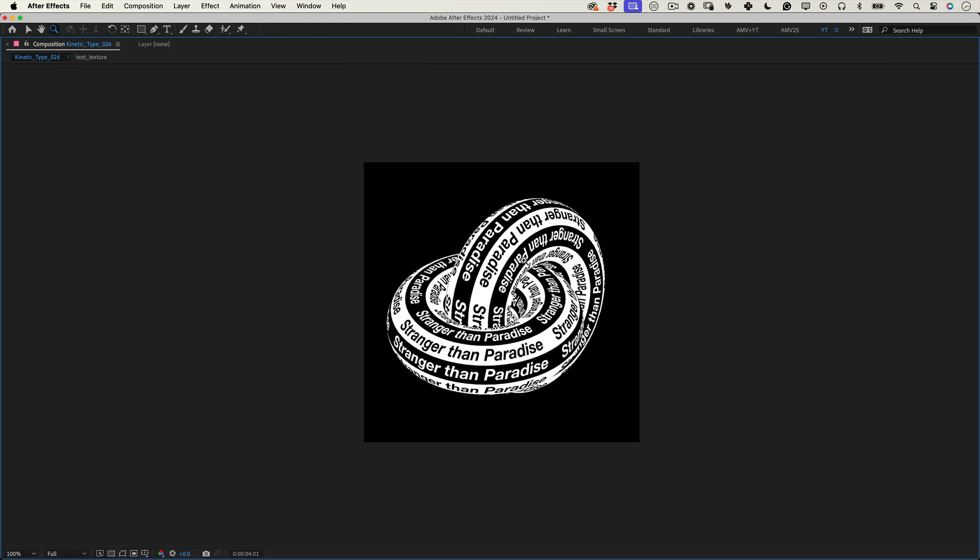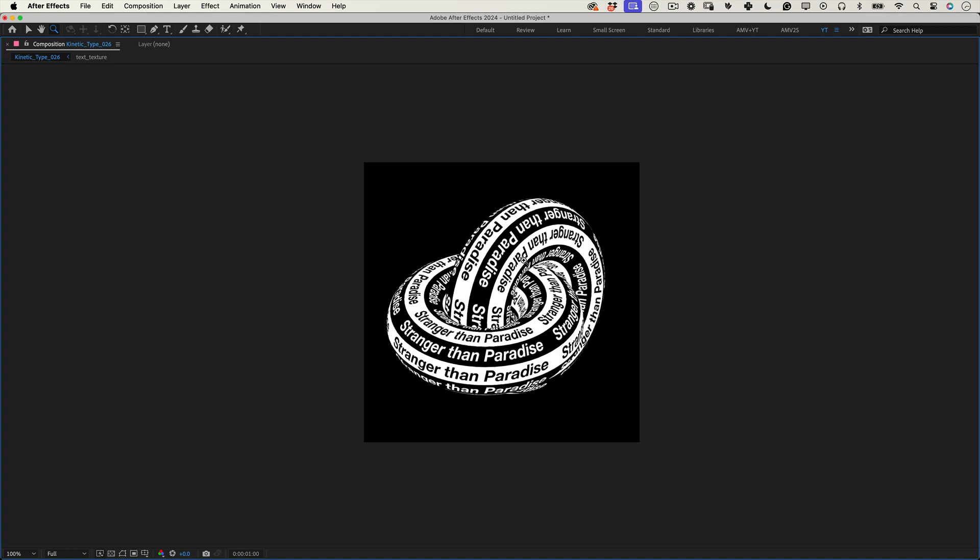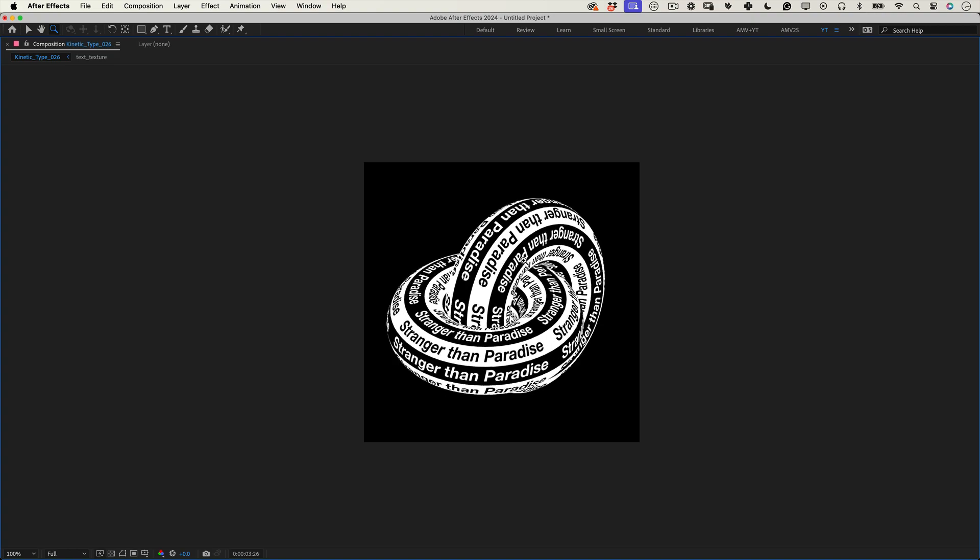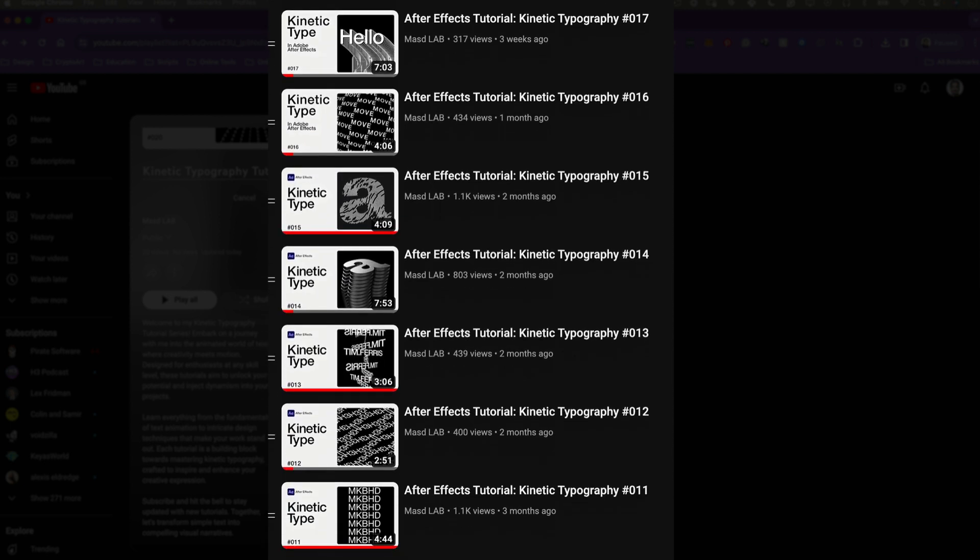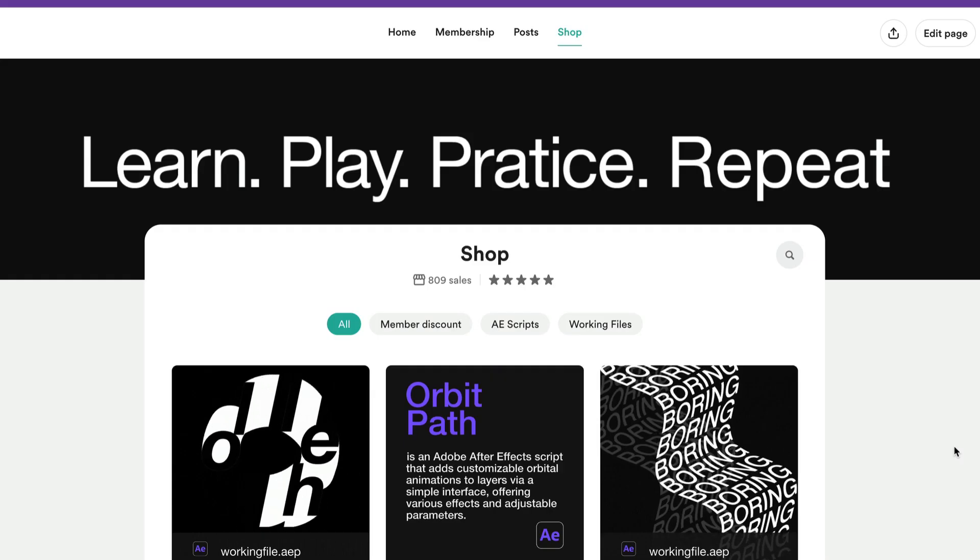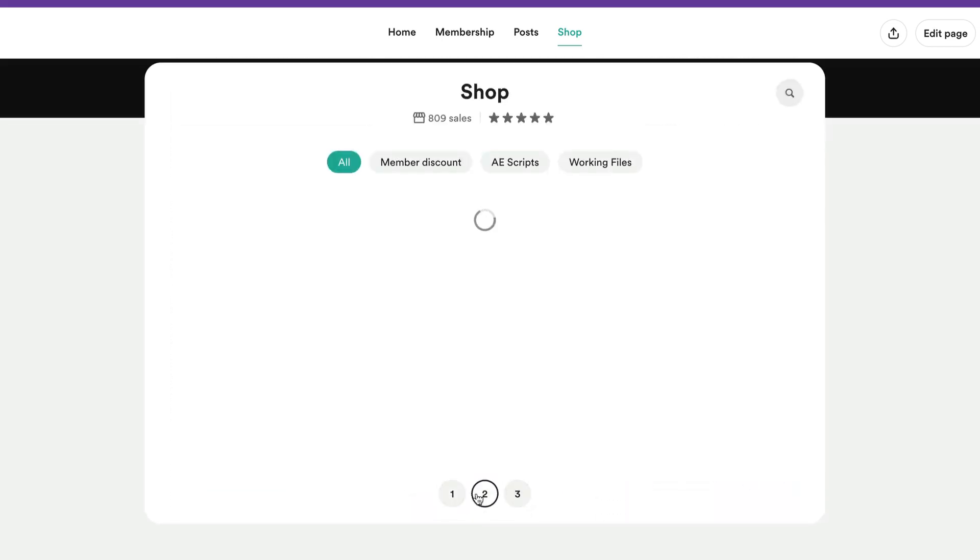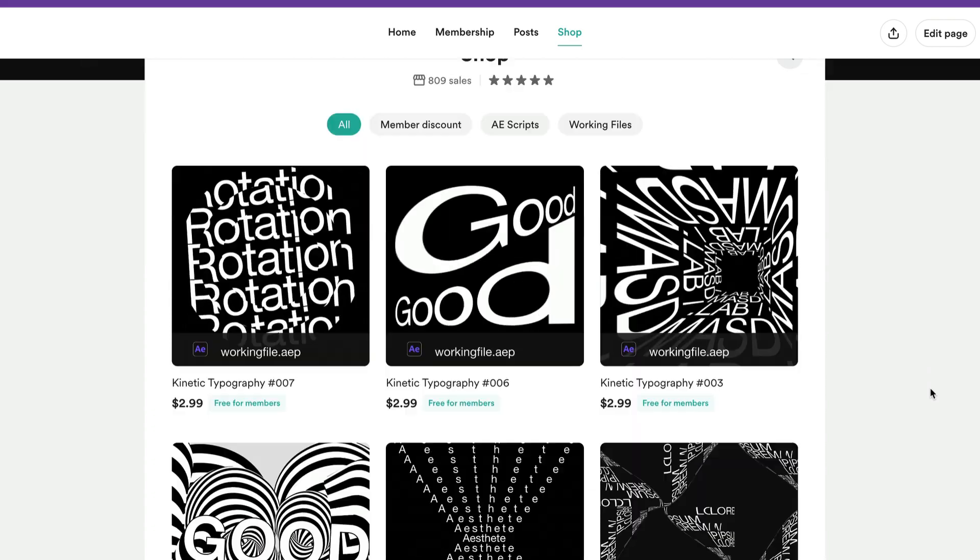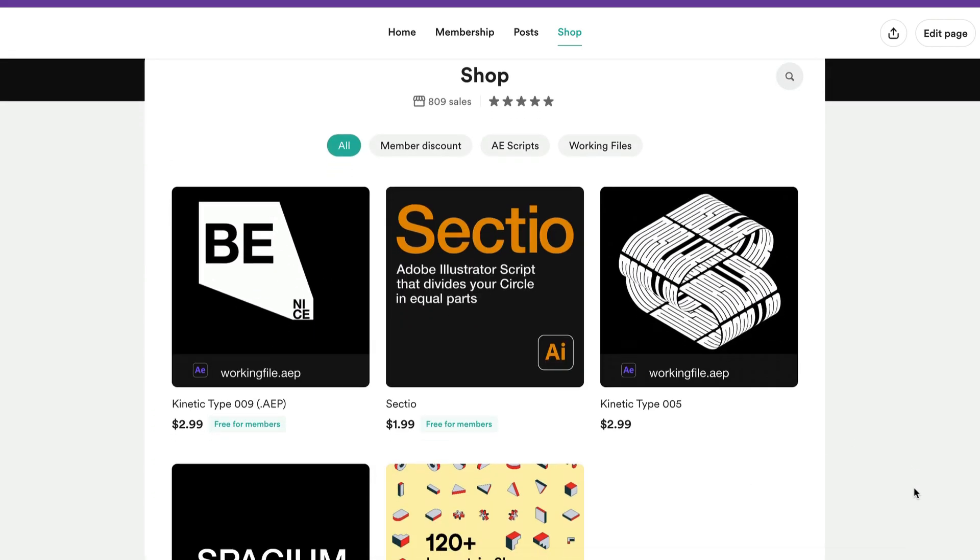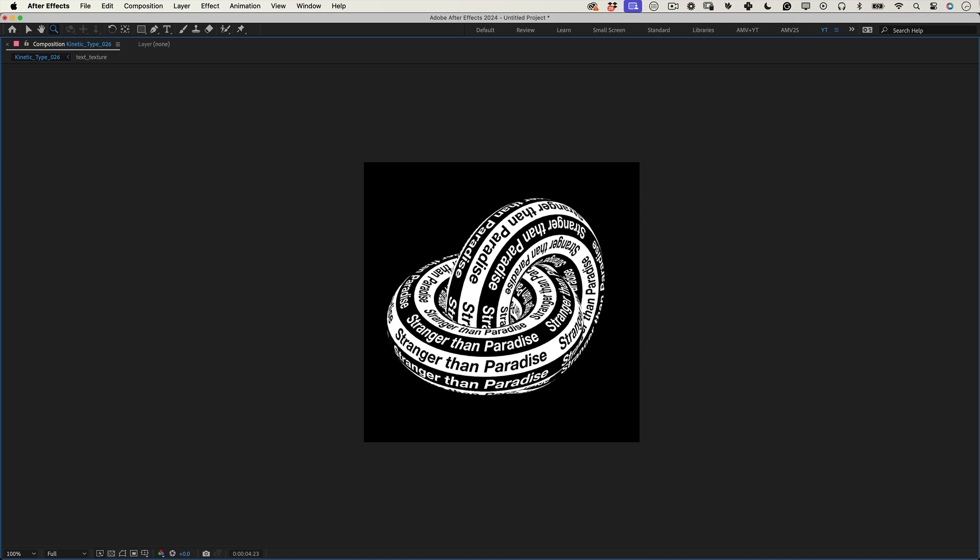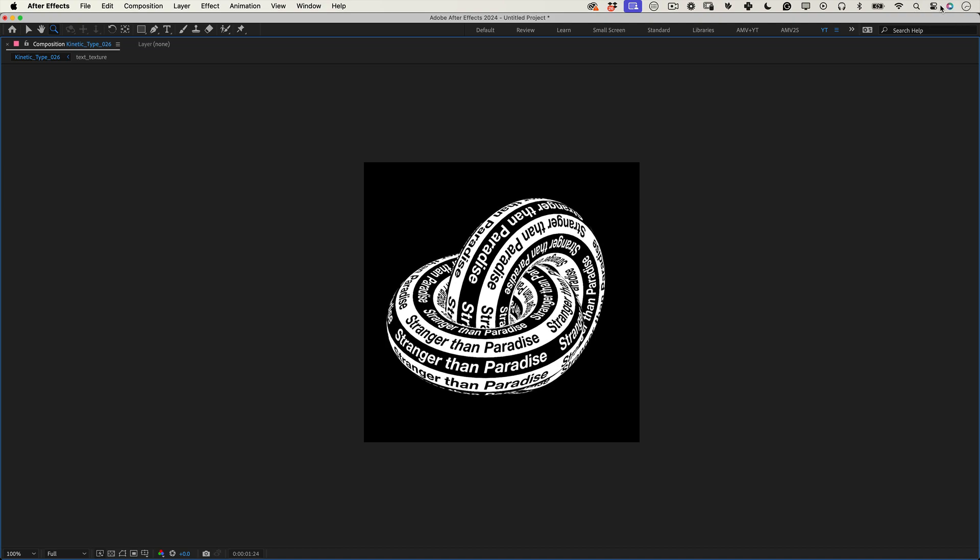And that wraps up our kinetic type project. I hope you've enjoyed this tutorial. If you did, remember to like and subscribe. Check out my other kinetic type tutorials for more cool tips and tricks. If you'd like to support the channel, consider sponsoring me on my Buy Me A Coffee page. Membership grants access to these tutorials, working files, and other valuable scripts and design resources. And that's it. Thank you so much for watching. Have a great day, a great life, and I will see you in the next one. Cheers. Bye-bye.